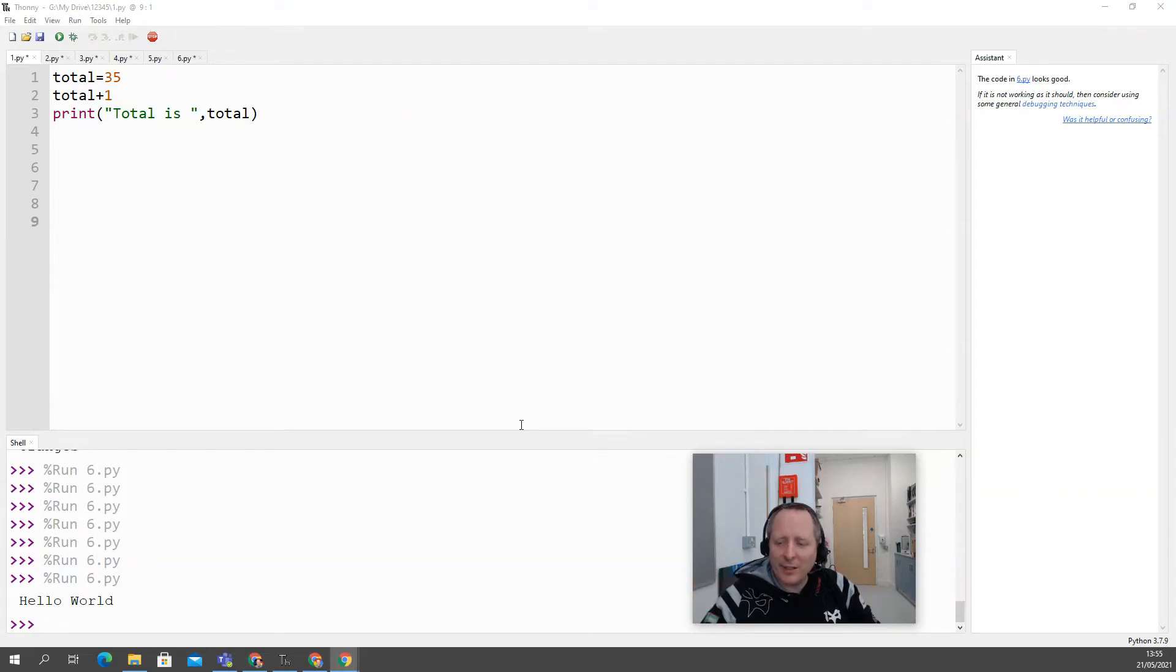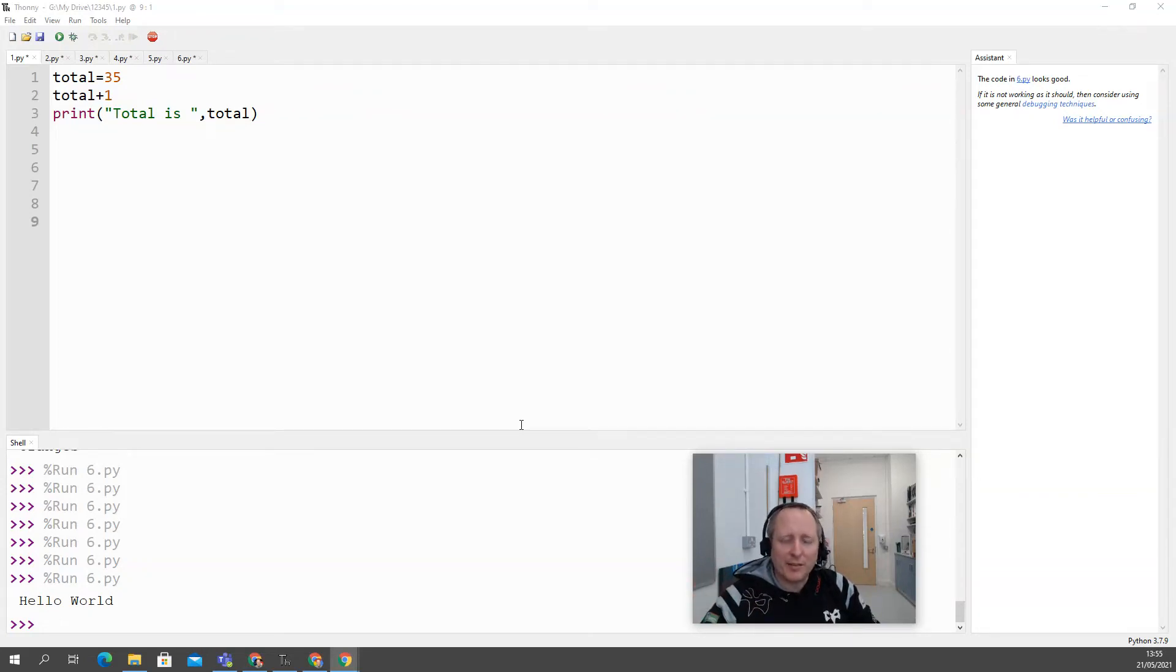Hello everyone, computer science exam day tomorrow, so I'm coming at you with six common mistakes that students might make and hopefully you can avoid some of them.